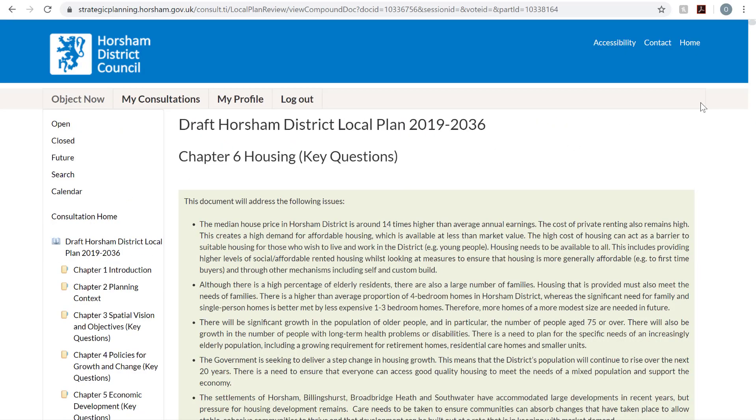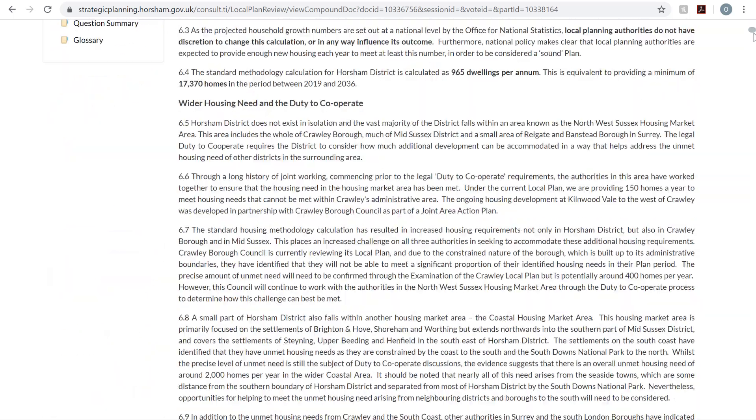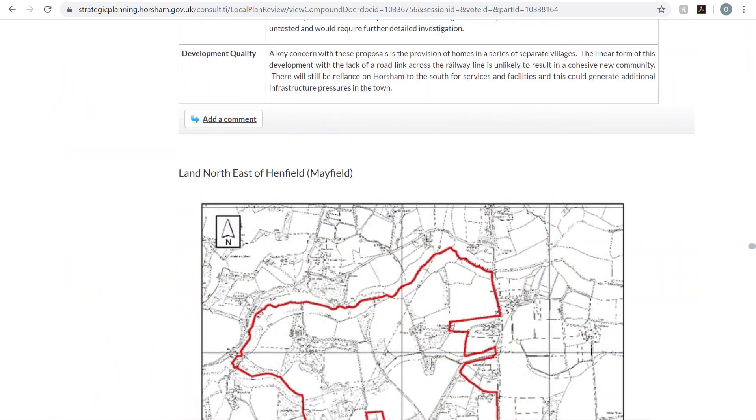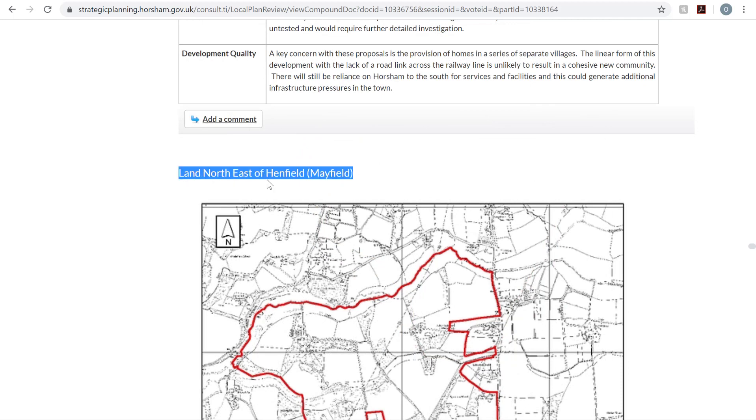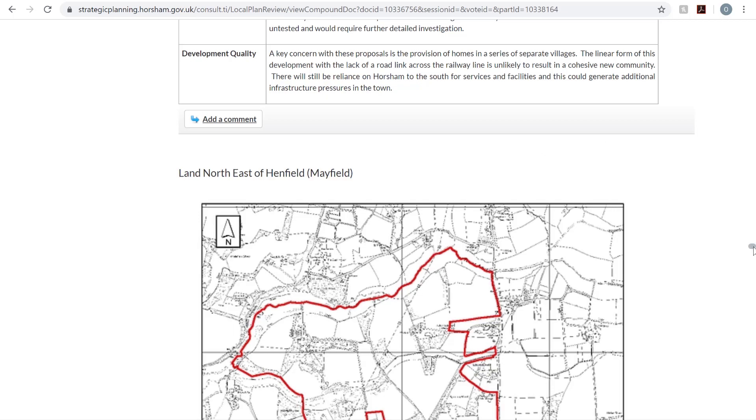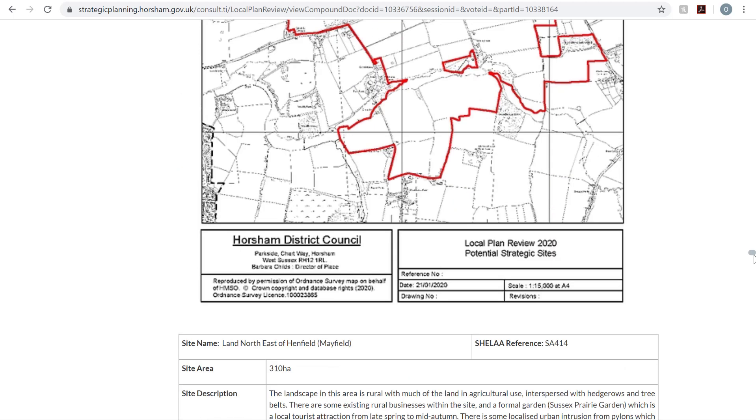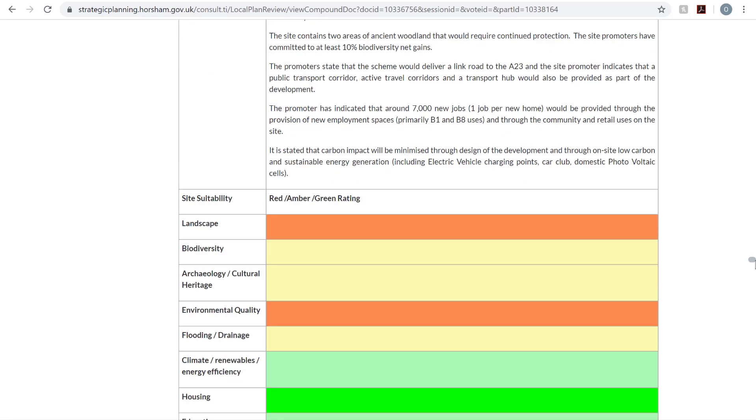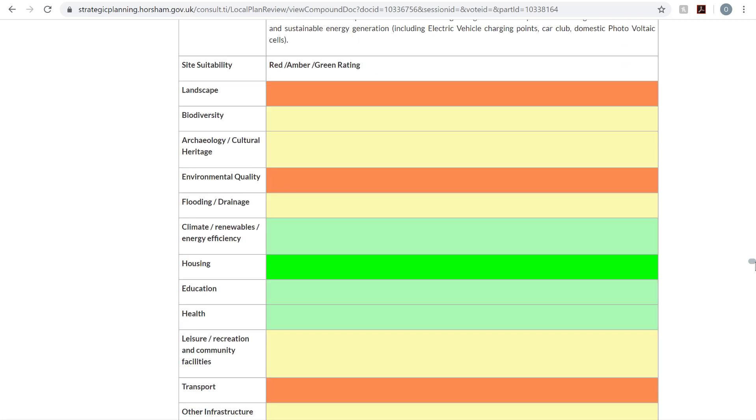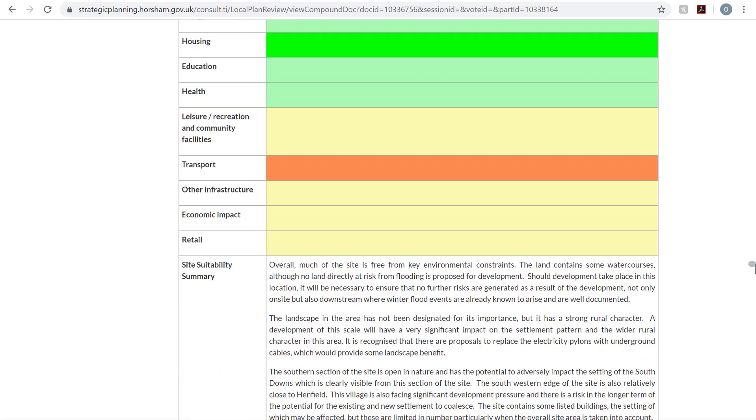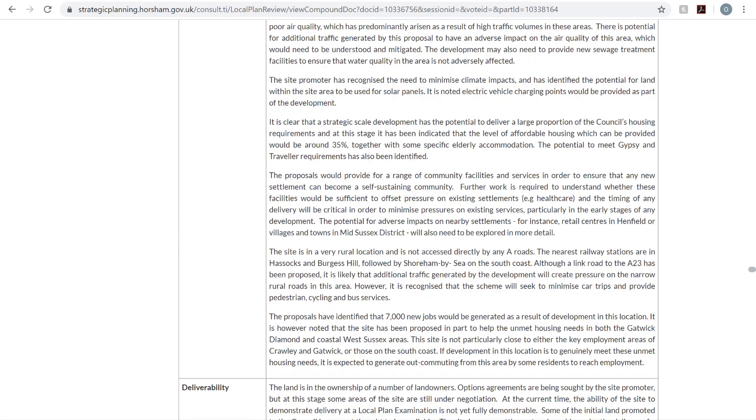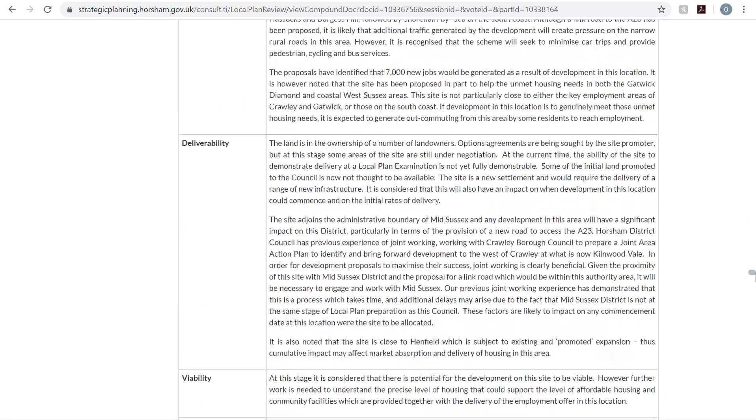Now you'll need to scroll down to the Land North East of Henfield section. Scroll past the Rag Ratings and the Summary and click Add Comment.